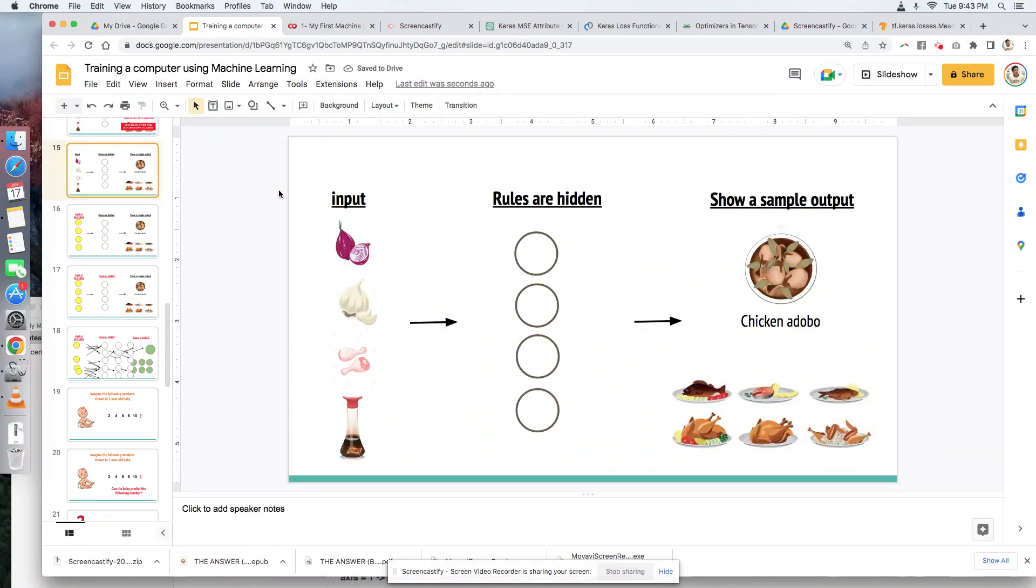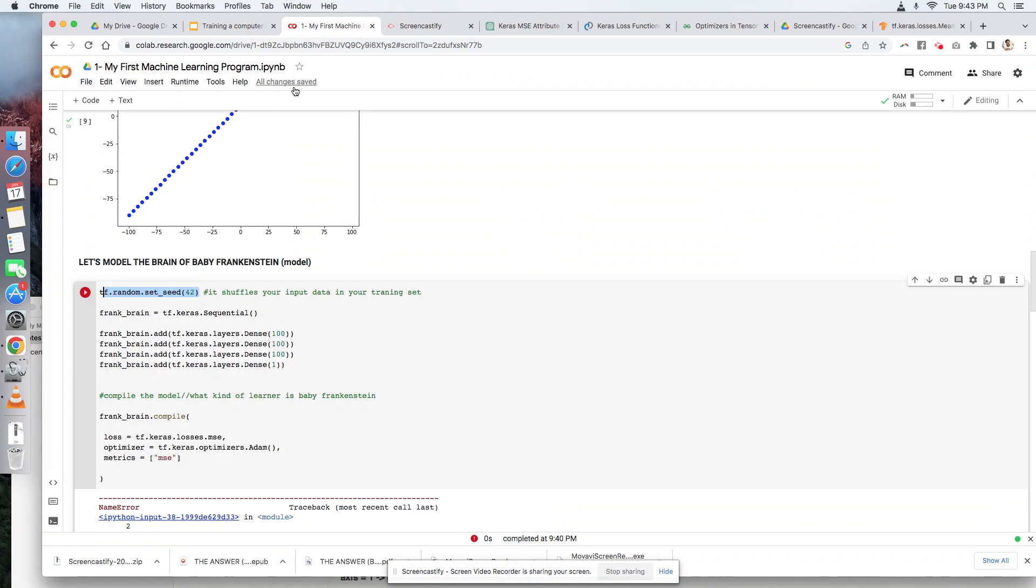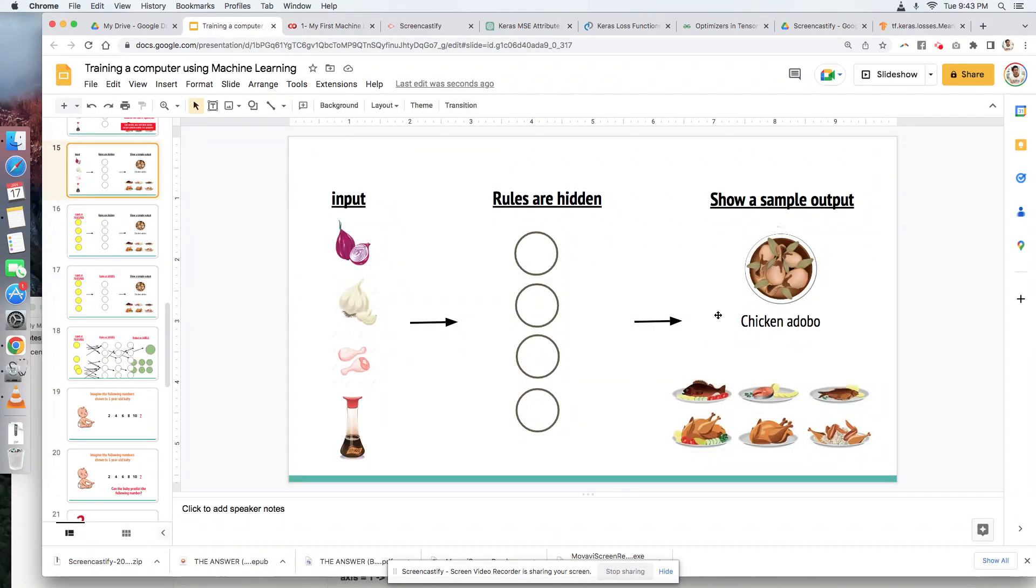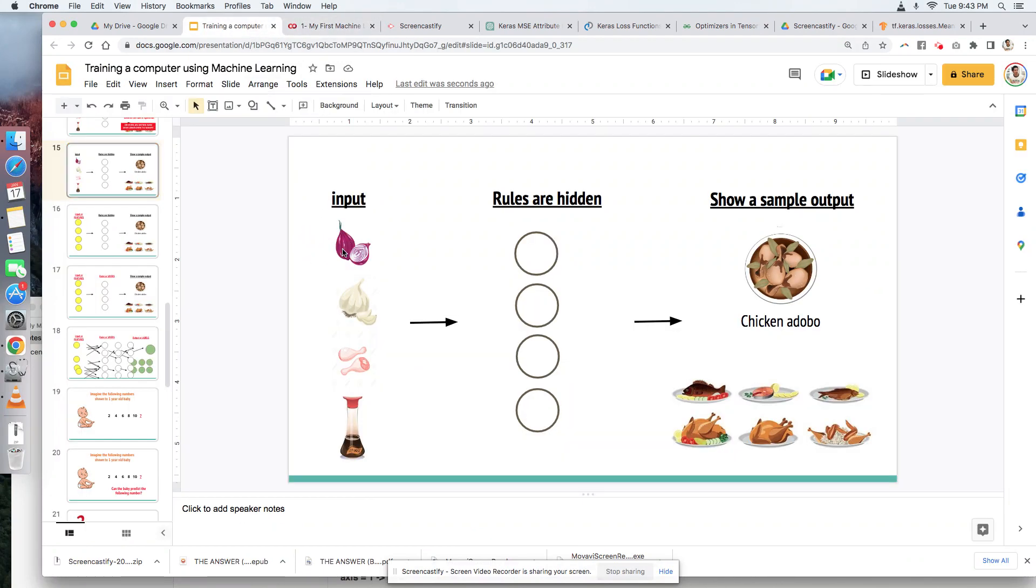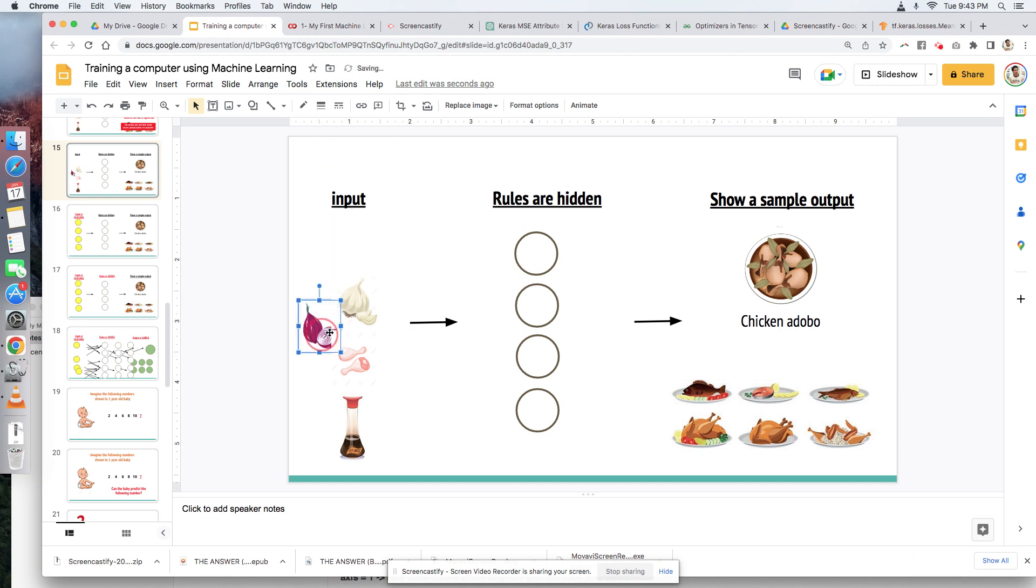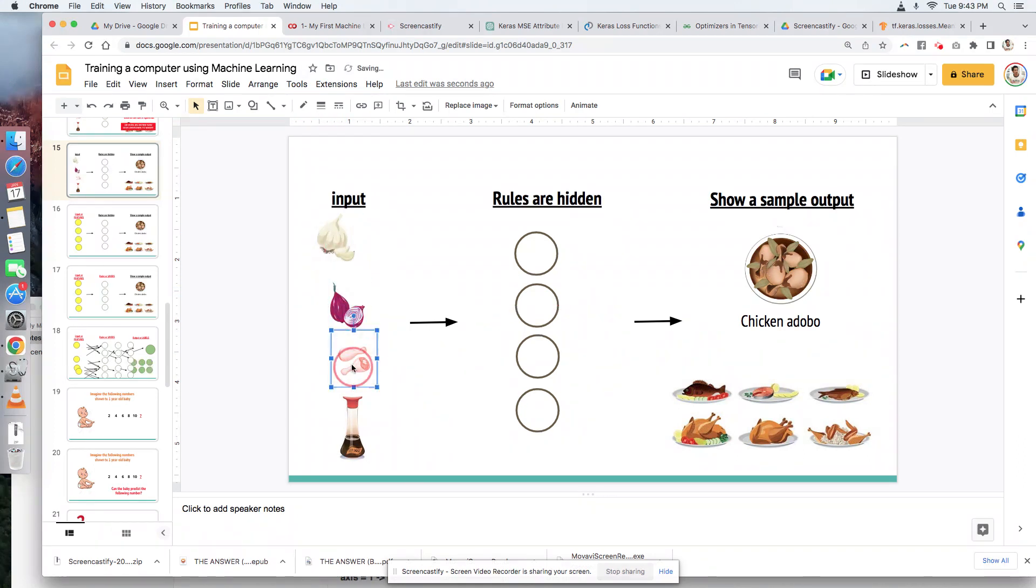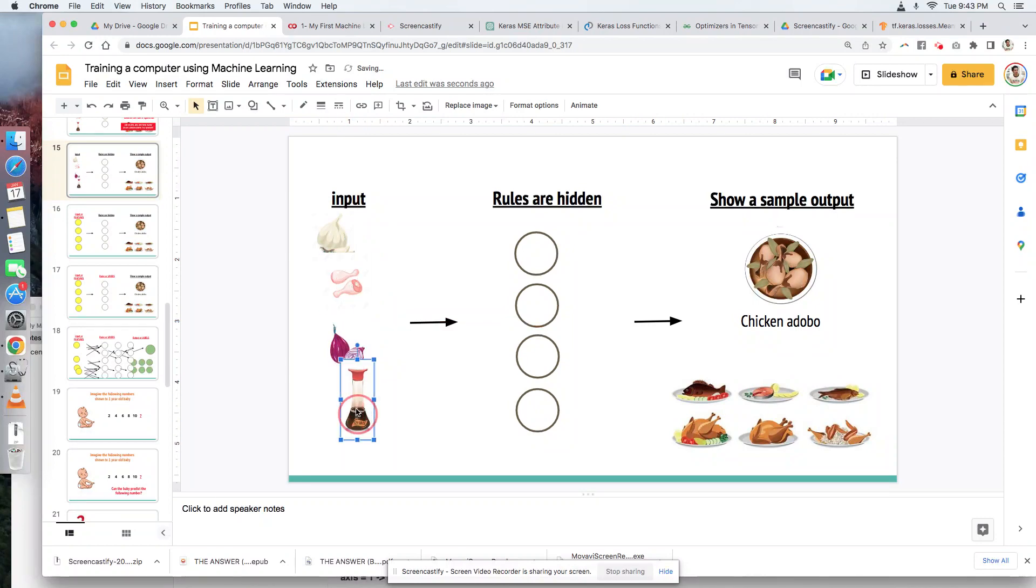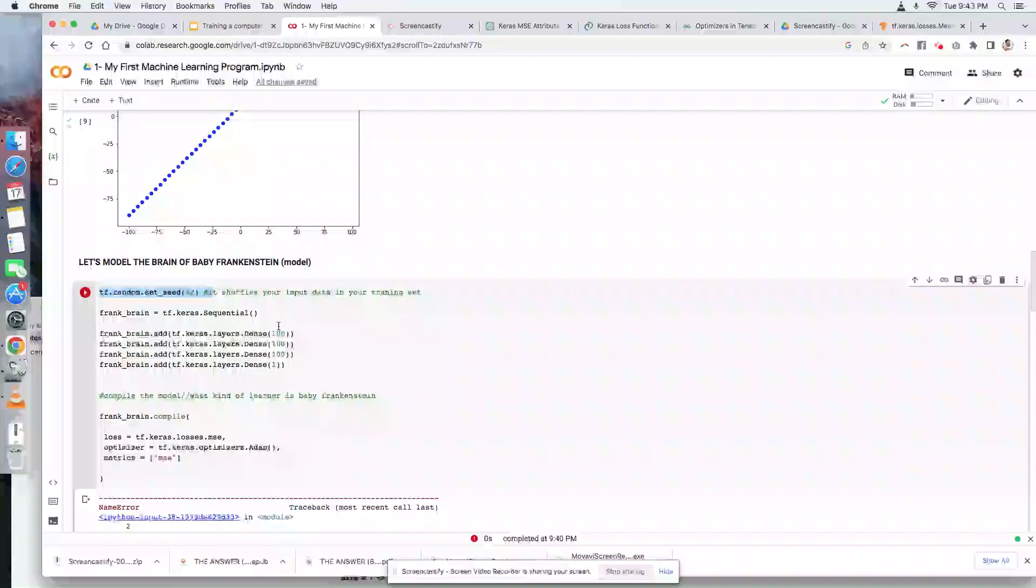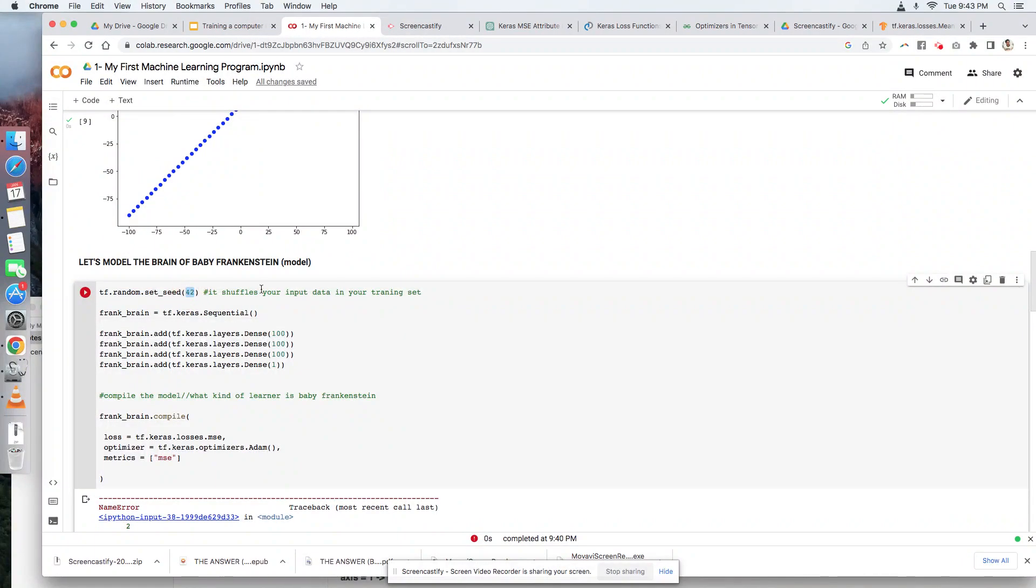Since we asked the machine to look at our model sequentially, what we can do is we want to shuffle our input. Meaning, instead of the logic being here, the input could be here, shuffle there, shuffle there, and so on, by 42 times. Let's make it 100 and let's see if baby Frankenstein is able to correctly predict our test set.